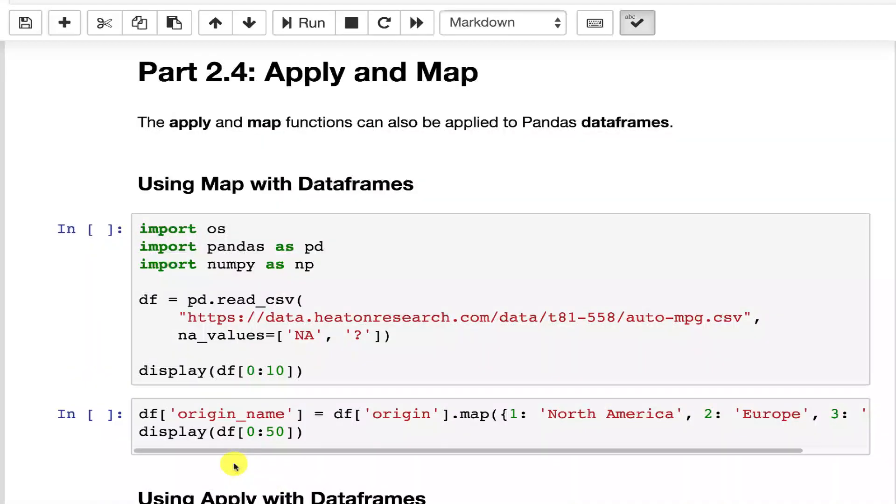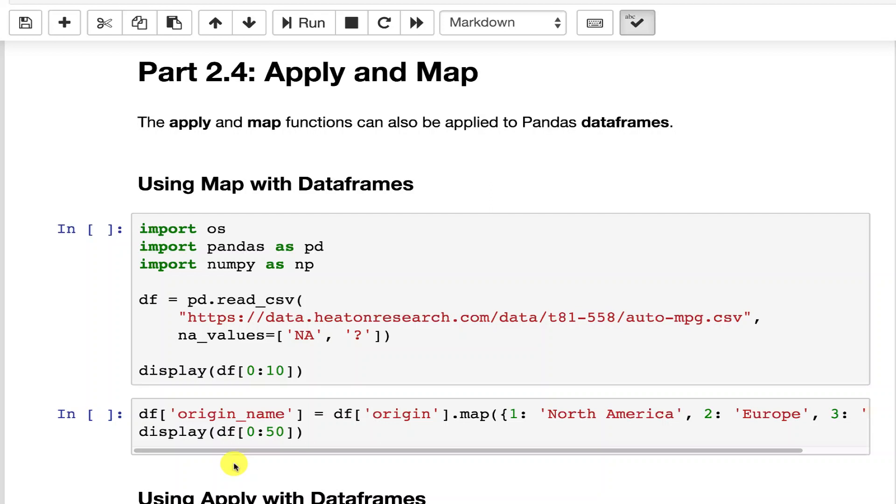Apply and map are two functions that are provided by a pandas data frame that you can use directly on these. Now we've seen map already for just general Python data structures, lists in particular.